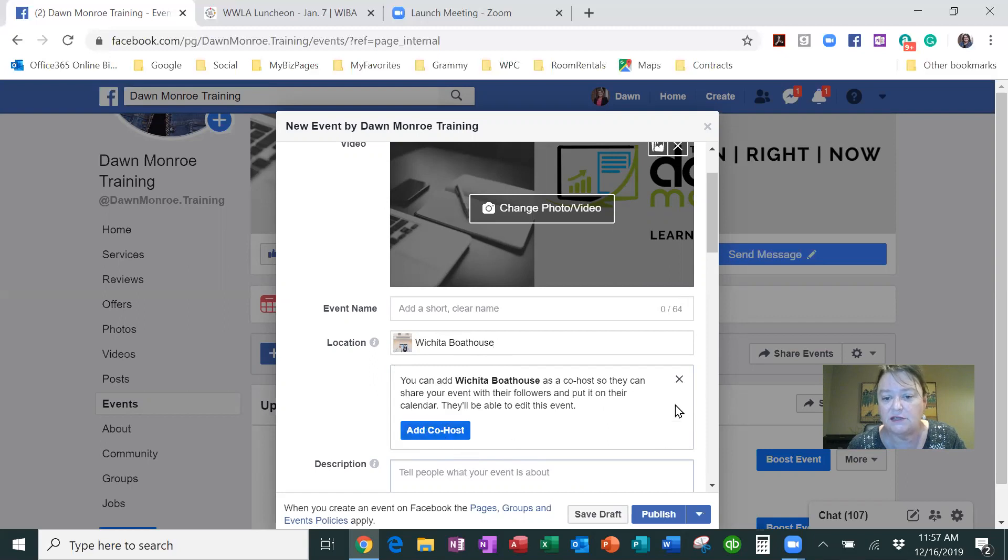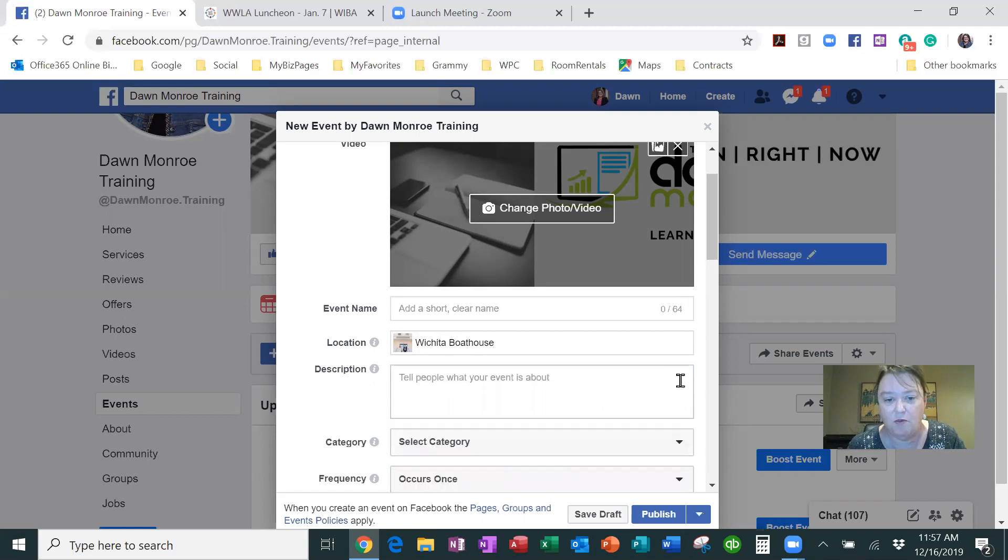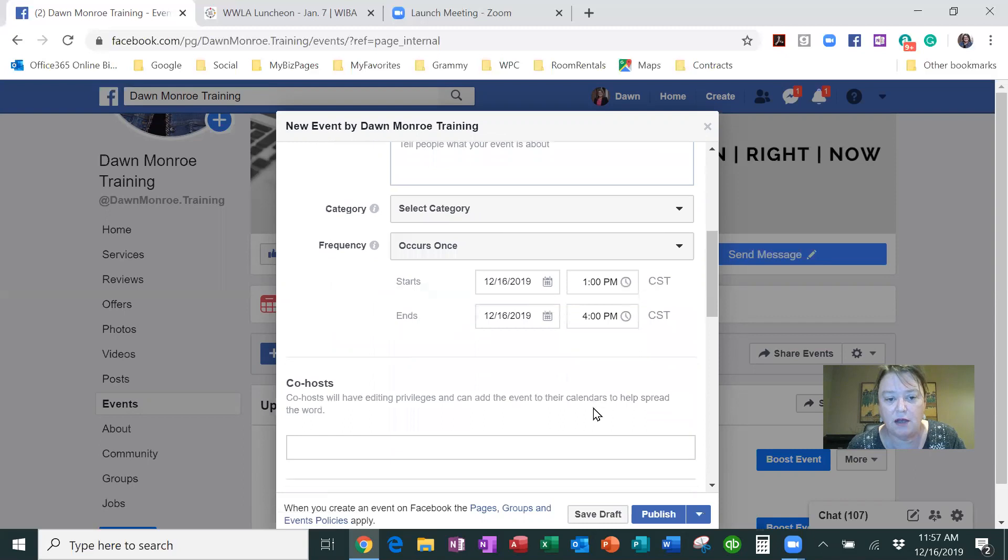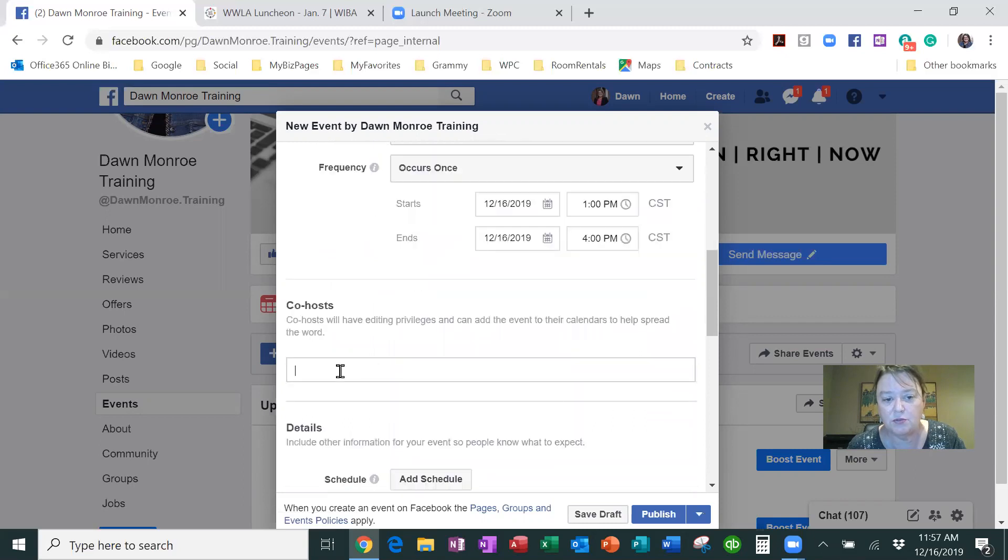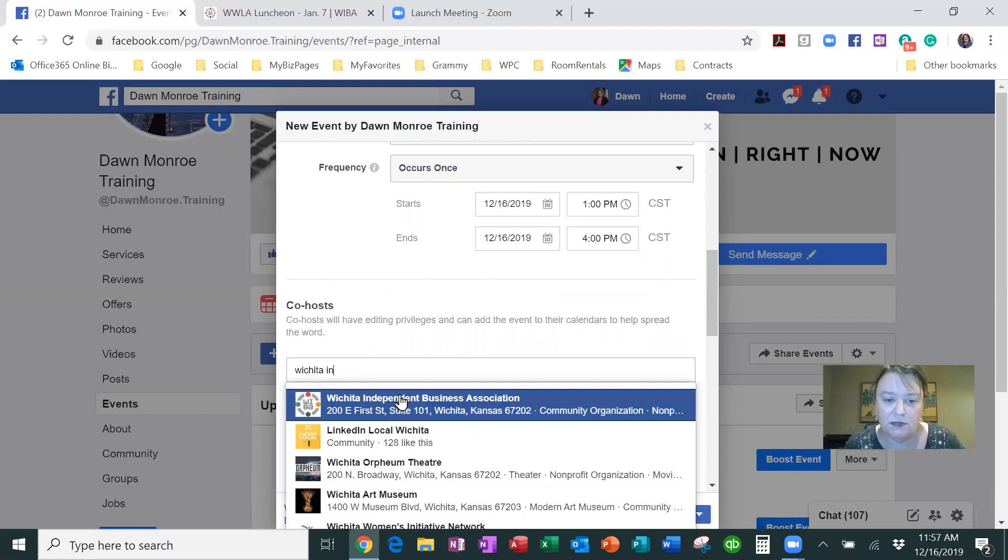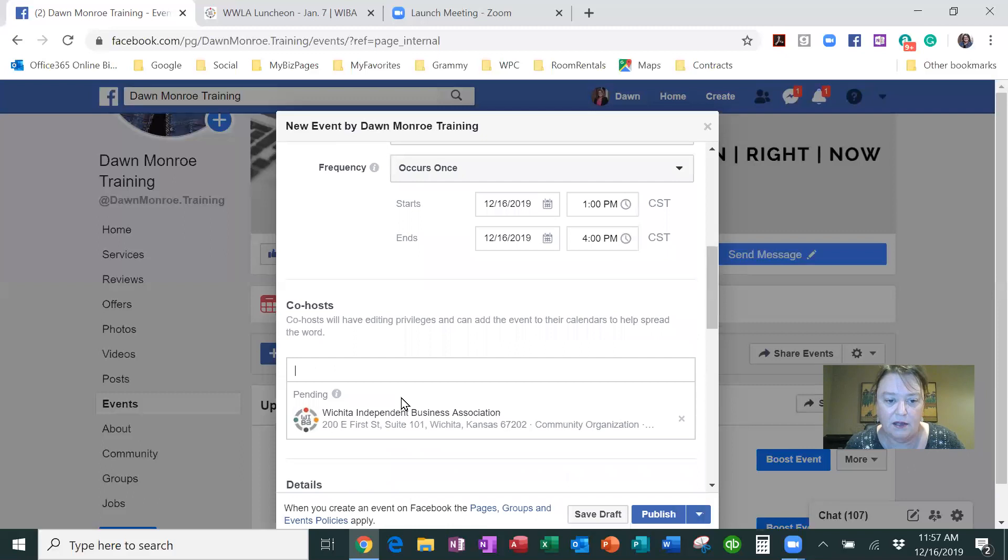Then I'm going to come down, down, down. Here's where I can add the co-host. So the co-host for this event is actually Wichita Independent Business Association, or WIBA, as we like to call them.